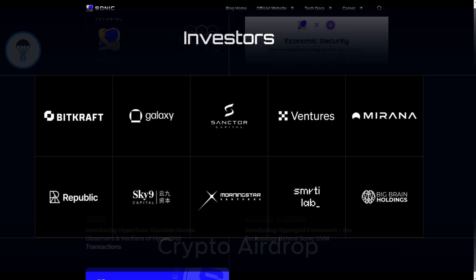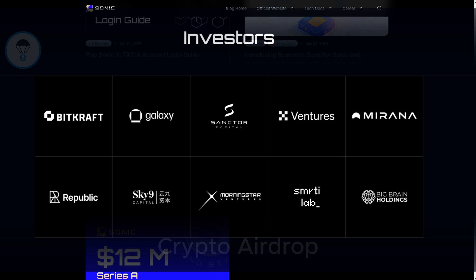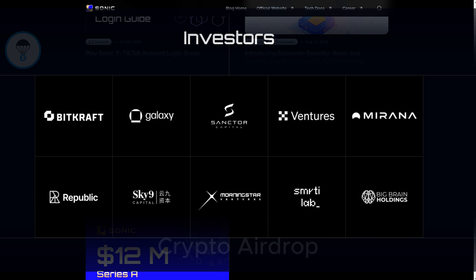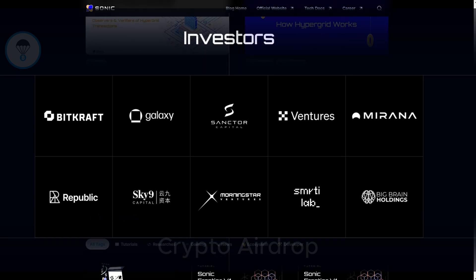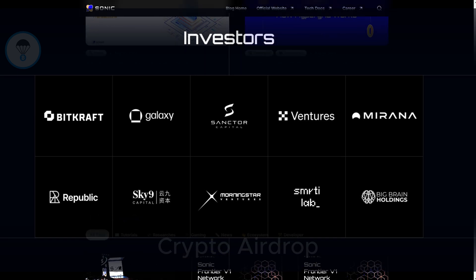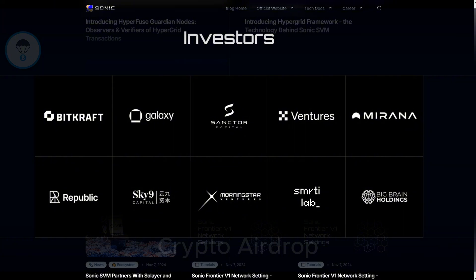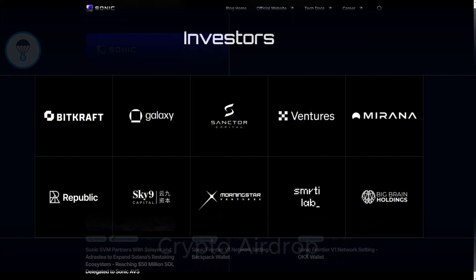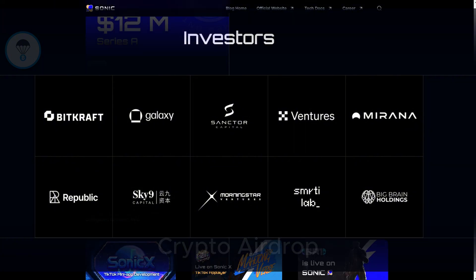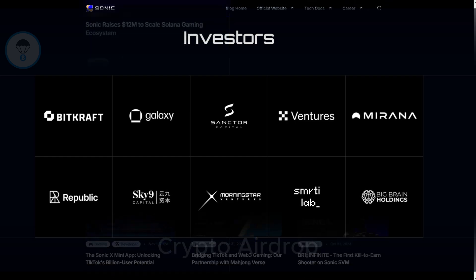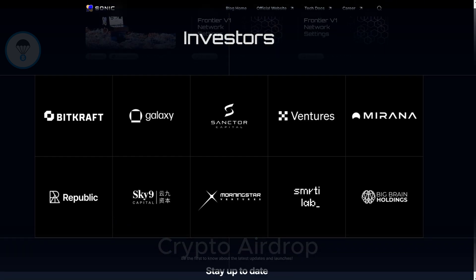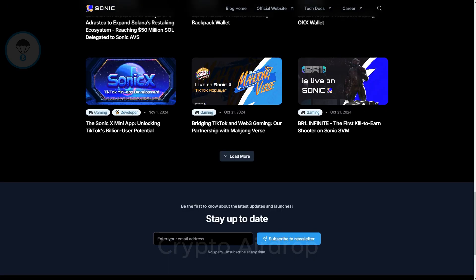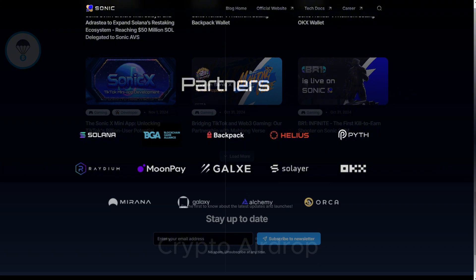Investors. Sonic has completed four funding rounds, raising a disclosed total of $16 million. Key investors include BitCraft Ventures, OKEx Ventures, Mirana Ventures, Alchemy, MH Ventures, Republic, and Galaxy Interactive.